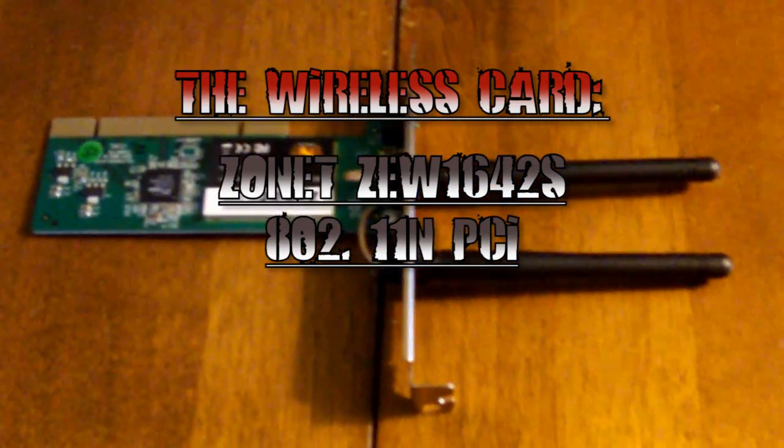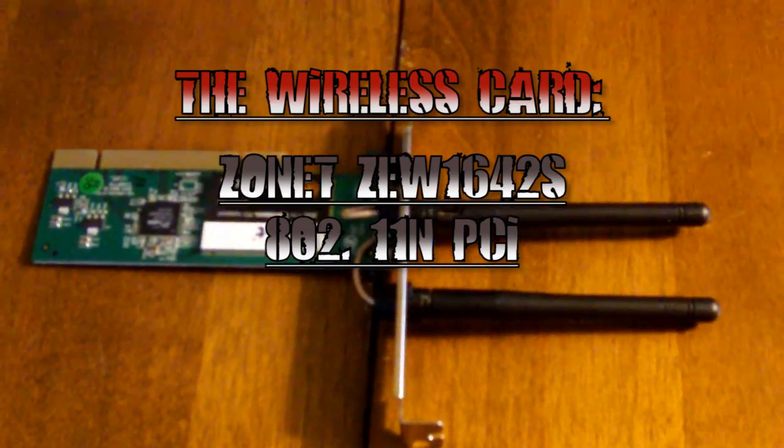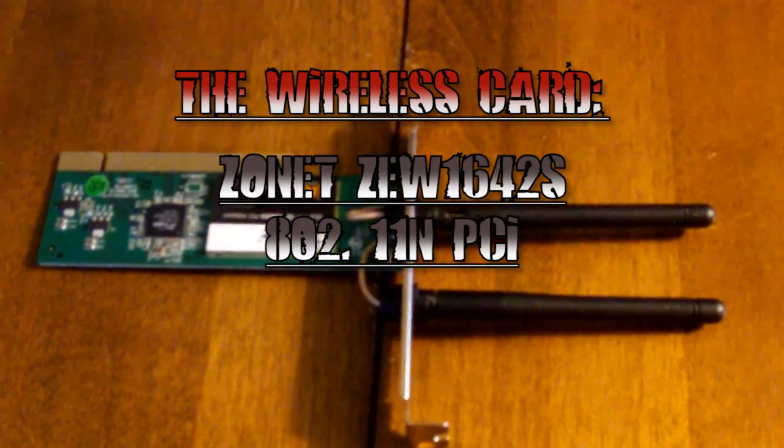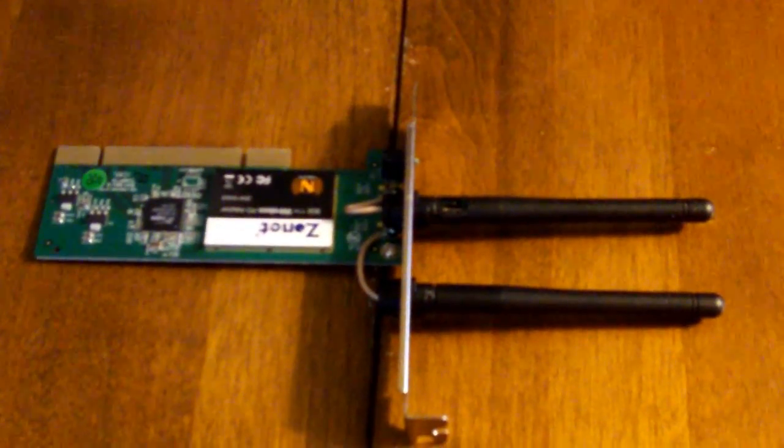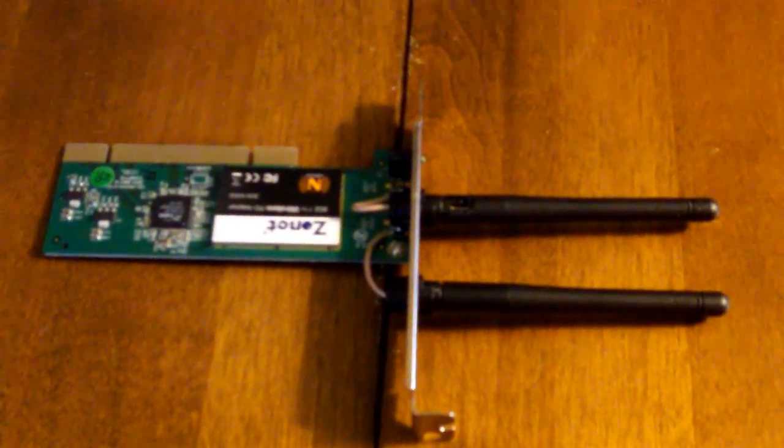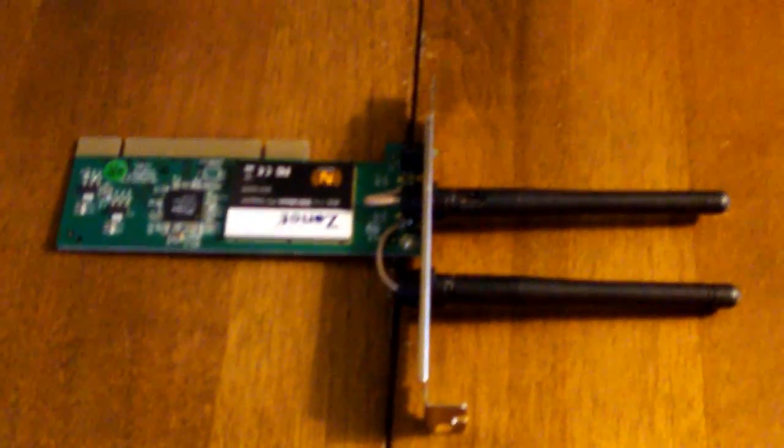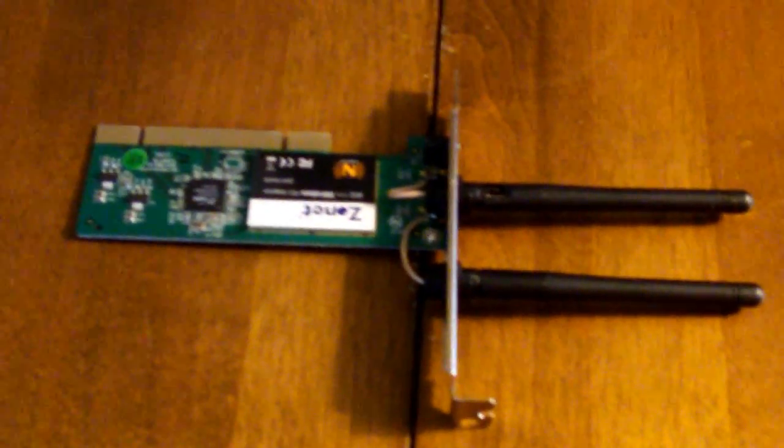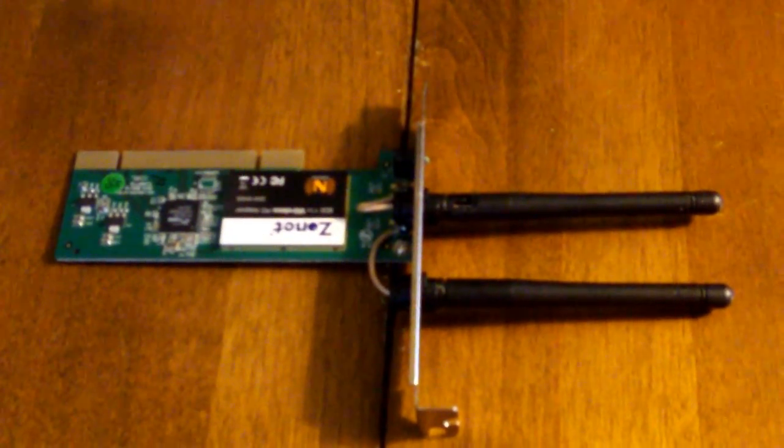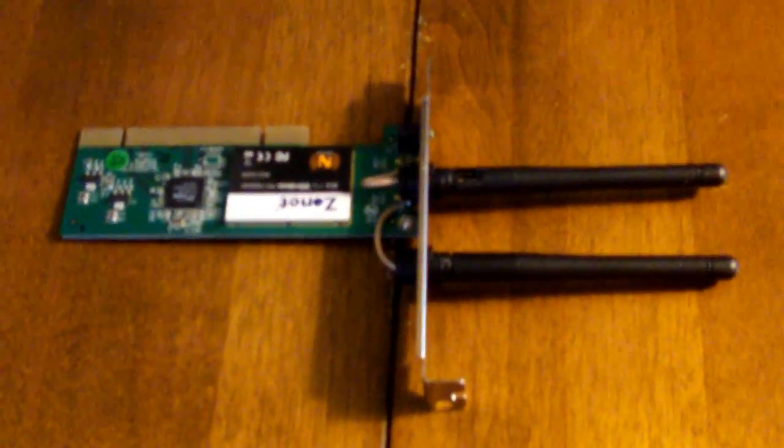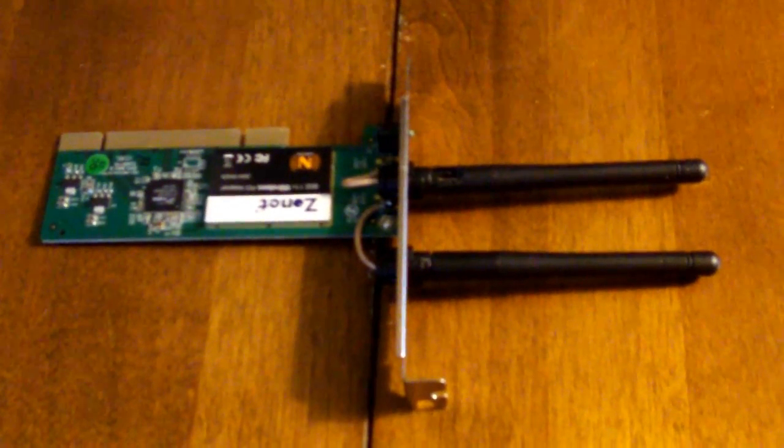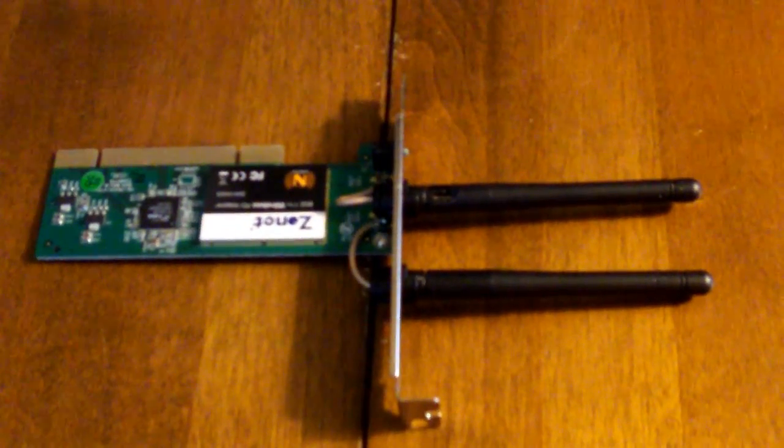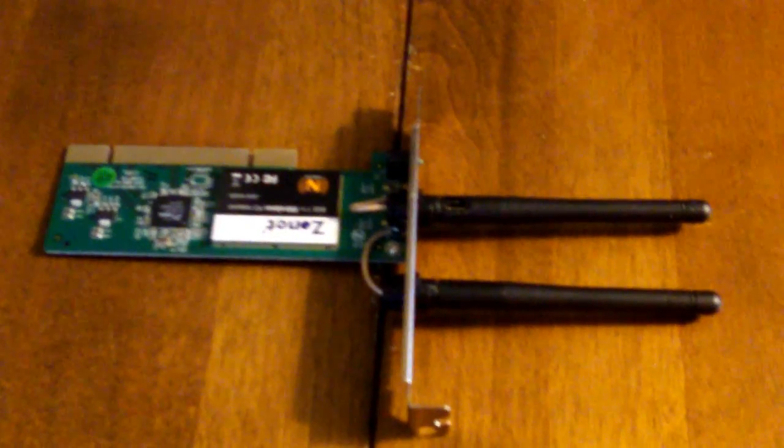Even with it hardwired to the router, it still wasn't playing smoothly. I was going to upgrade the processor, we tried everything else and just for the heck of it I decided to pull out the wireless card.